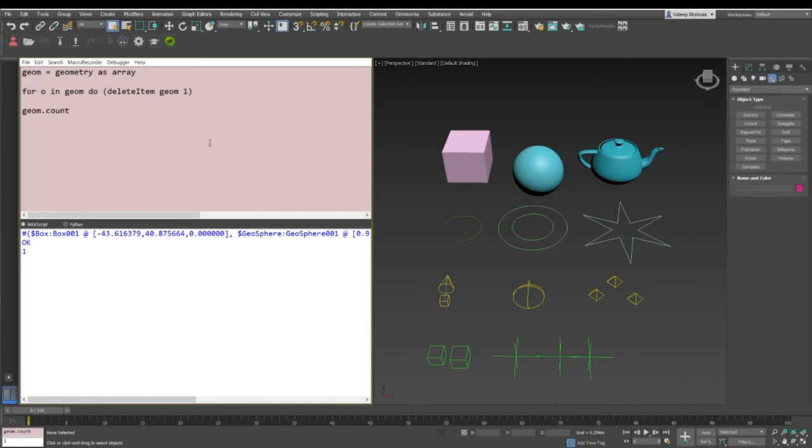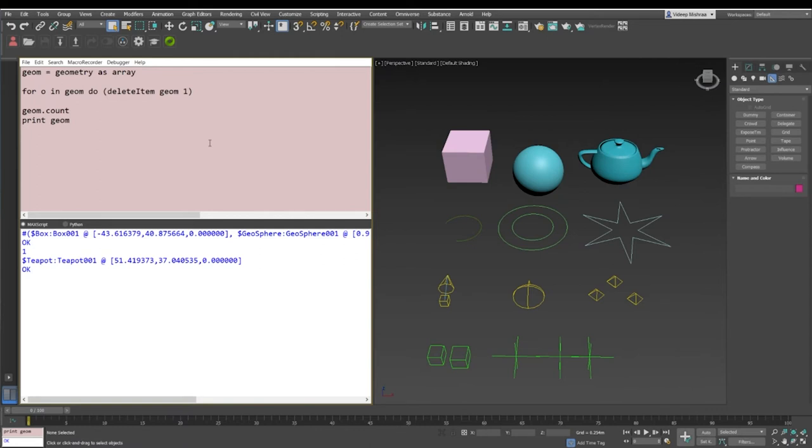It says okay, but let's print out germ.count. Now see, we are still left with one item in the array, whereas we expected that every item should be deleted. If I print germ, we say that we still have the teapot left in an array, that means the array is not empty at all.